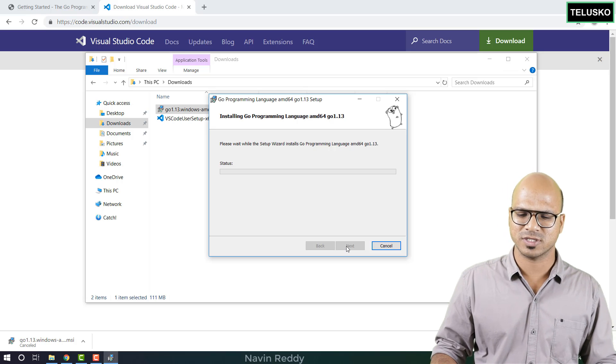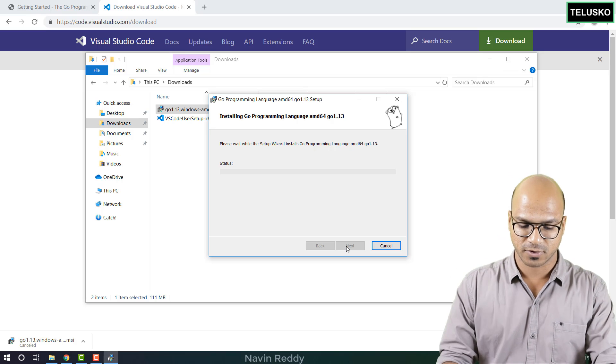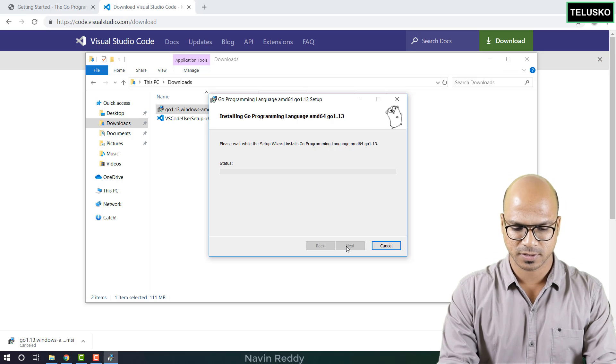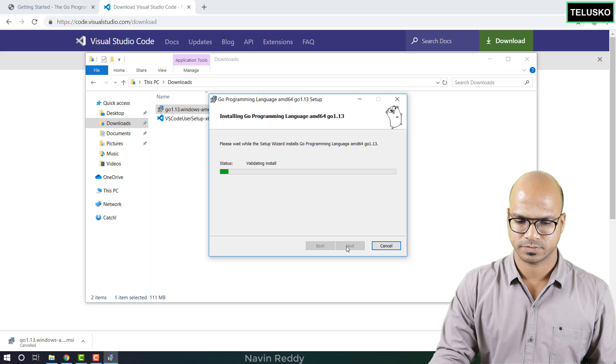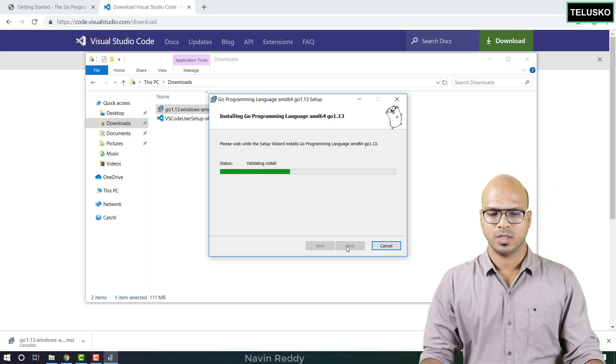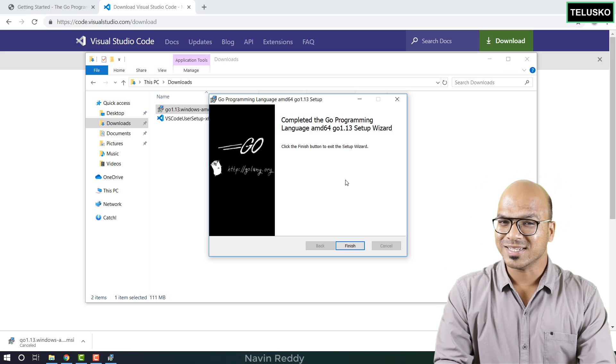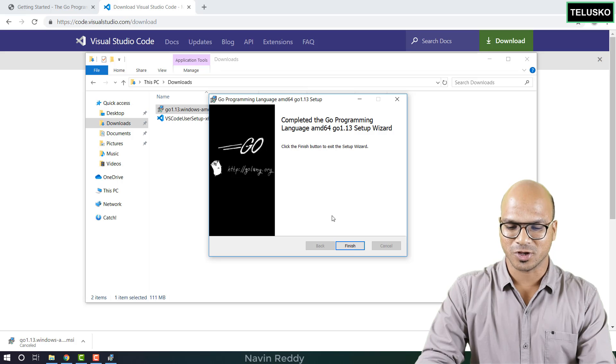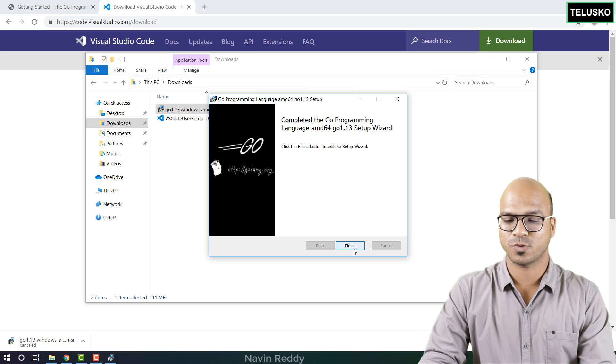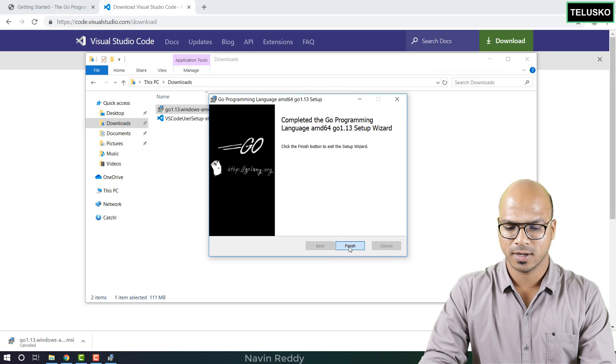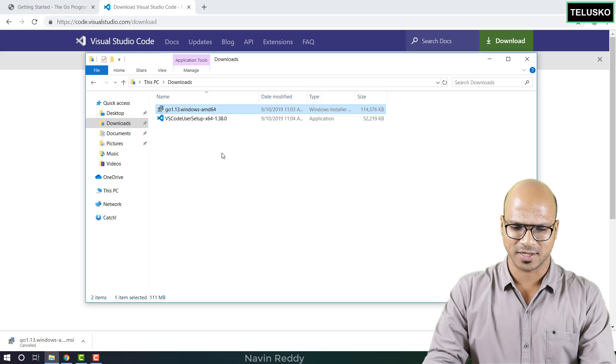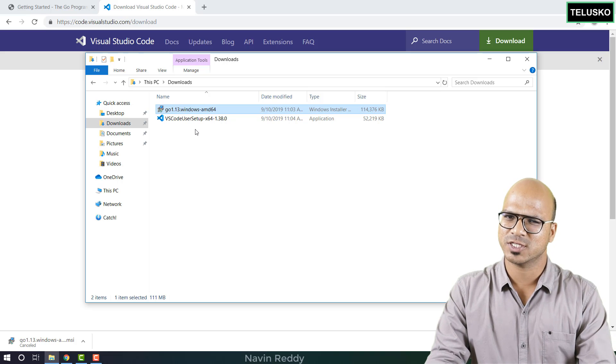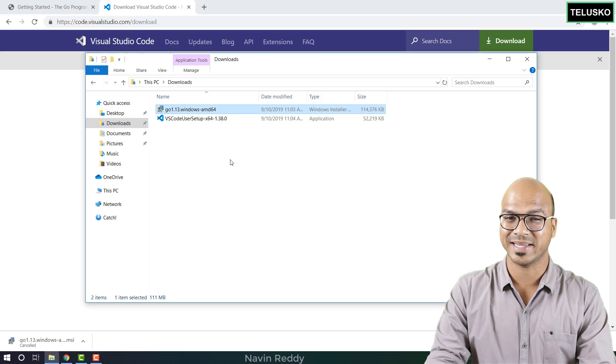It may take some time based on your system speed. It is asking for the password. So you can see it is getting installed. So that's done. You can see we got an option of finish. That means it is properly installed and how do we verify this? Of course we'll install VS Code in some time but how do you verify the setup?